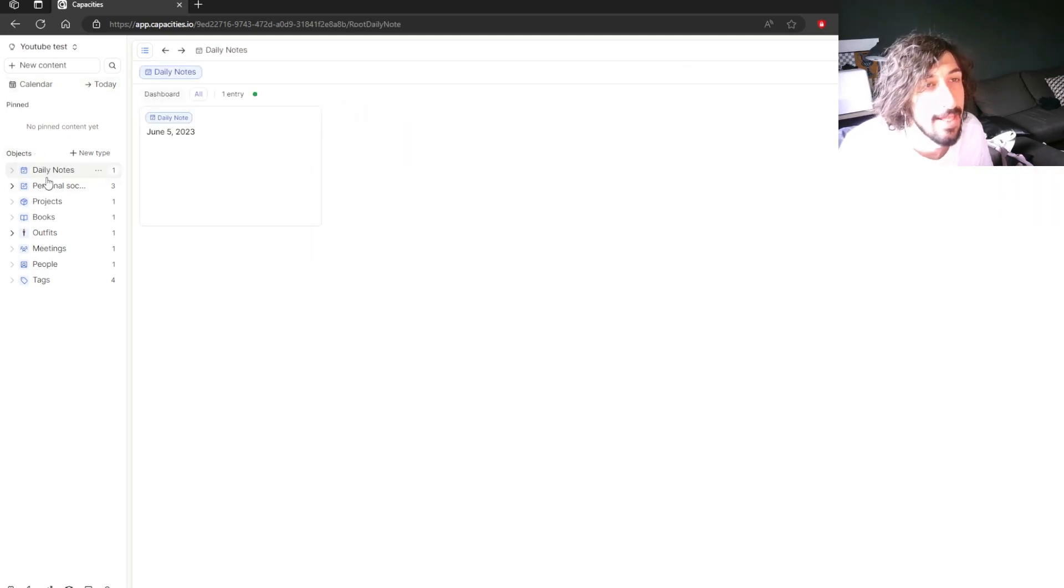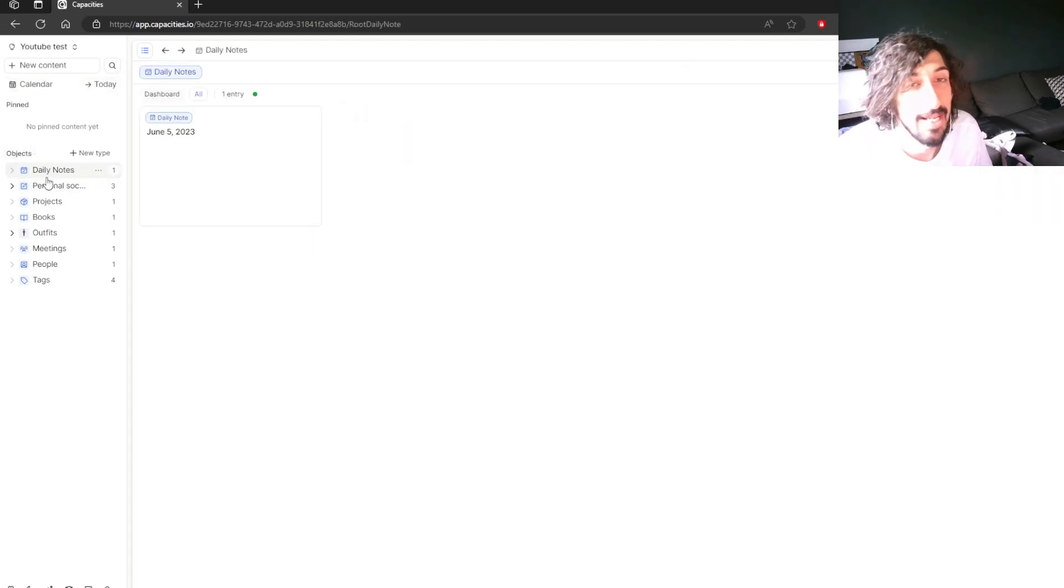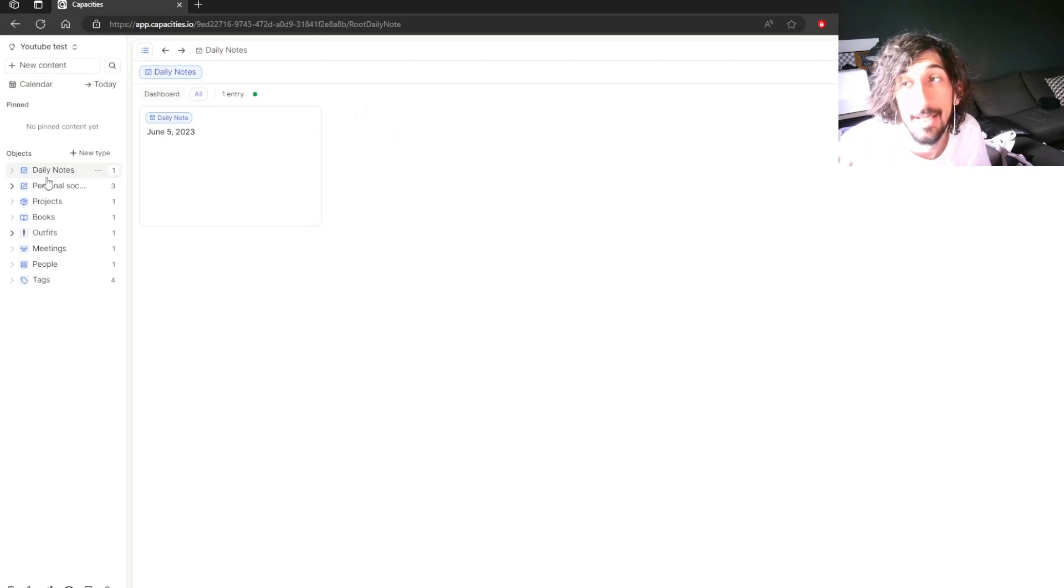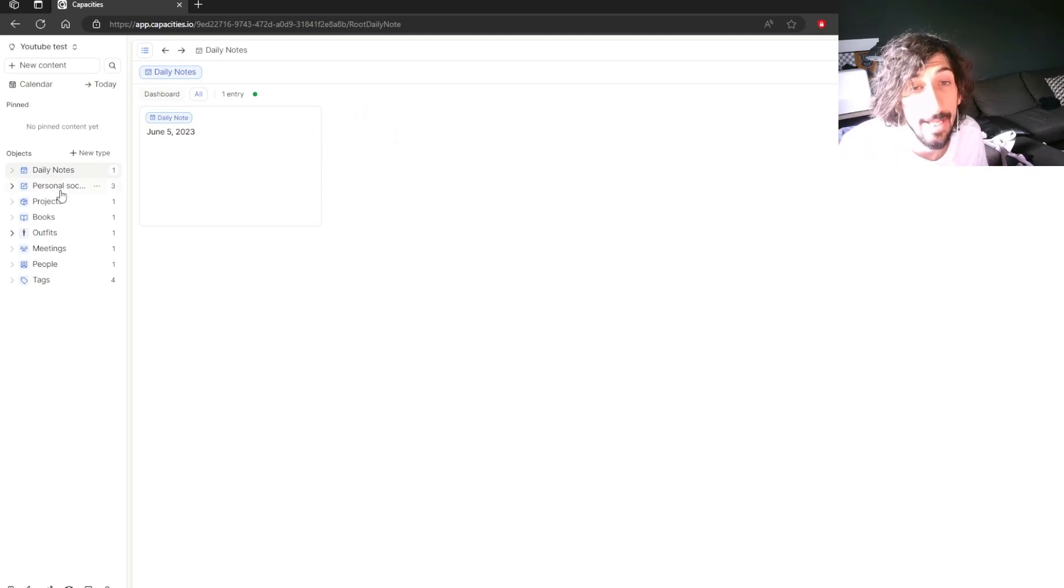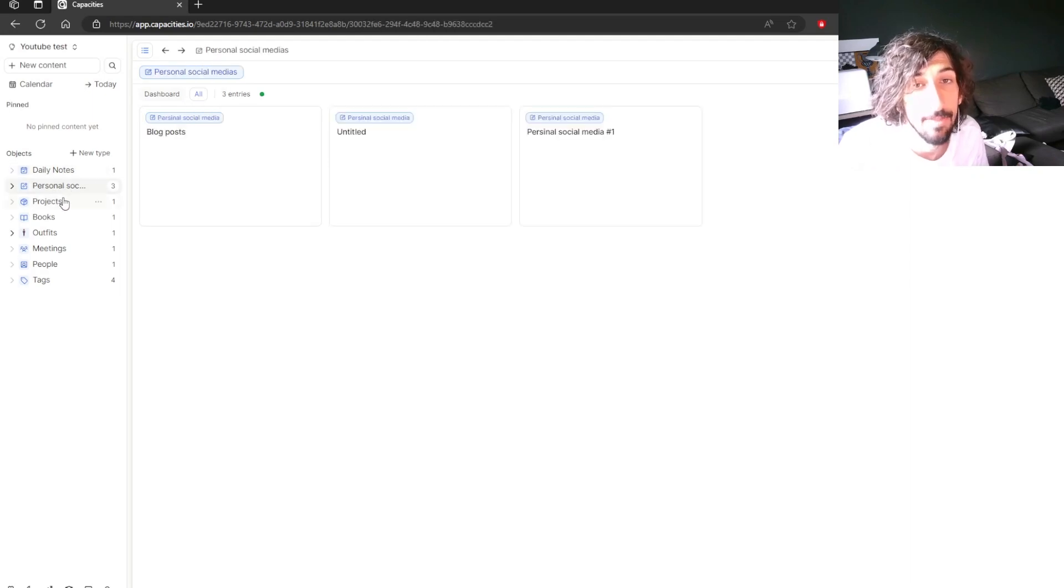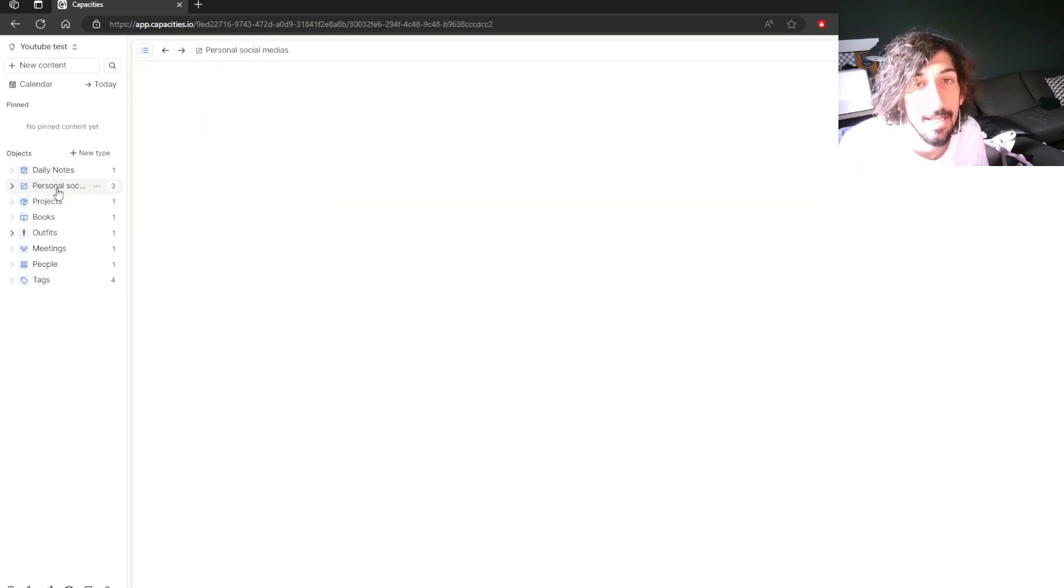So everything inside of the app is an object. This is what's called object-based note-taking and that's the sort of note-taking I know that a lot of people like.